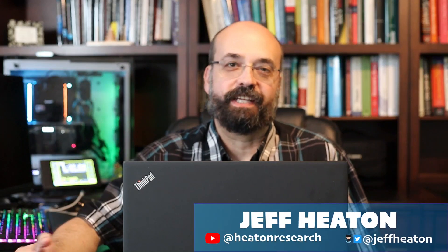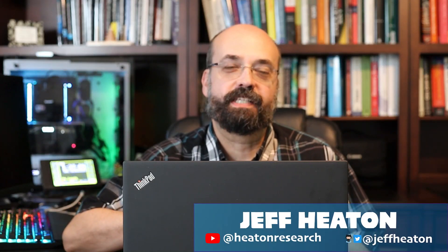Hi, this is Jeff Heaton. In this video we're going to take a look at how you can use the Linux operating system as your primary operating system as a data scientist.